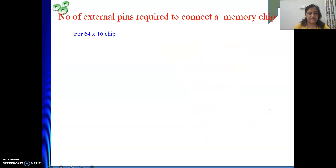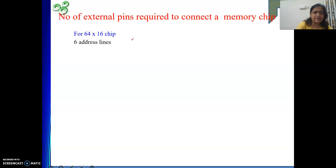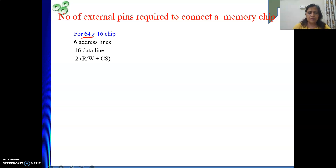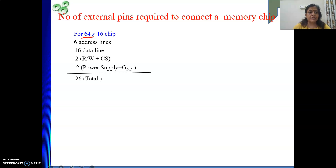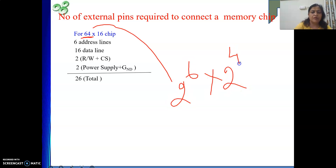For a 64 by 16 memory chip: 6 address lines (since 64 = 2^6), 16 data lines, 1 read-write line, 1 chip select, and 2 for power supply and ground — totaling 26 external connections. The capacity is 2^6 × 2^4 = 2^10 bits — again the same capacity.